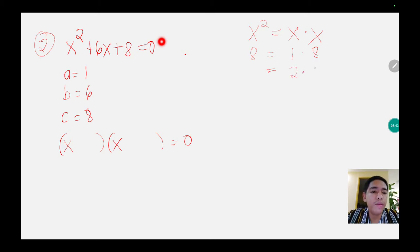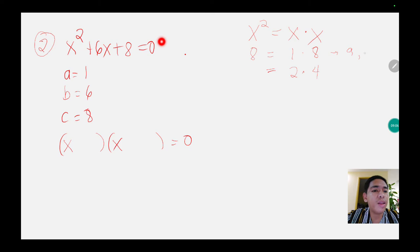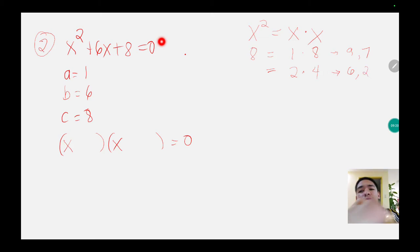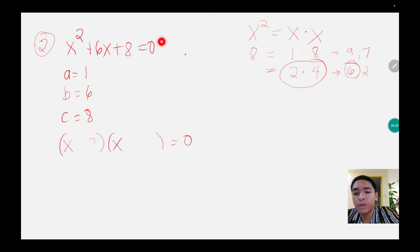We have 2 and 4 as factor pairs. Which among the two factors gives us positive 6 when added or subtracted? Adding 1 and 8 gives 9; subtracting gives 7. Adding 2 and 4 gives 6, and subtracting gives 2. Since we are looking for 6, we can get that from the factor pair 2 and 4. Therefore 2 and 4 are the factors we are looking for.